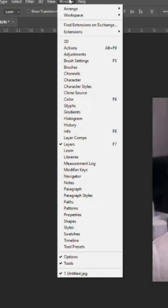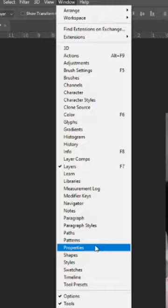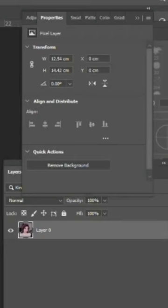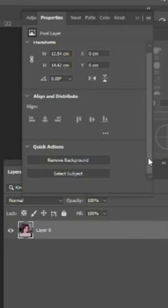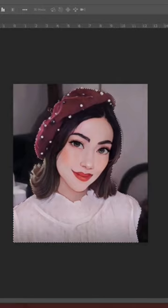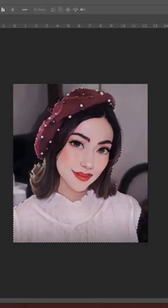Open up Photoshop. Go to Windows and choose Properties. From the Properties tab, click on Select Subject. There is an outline on the subject.